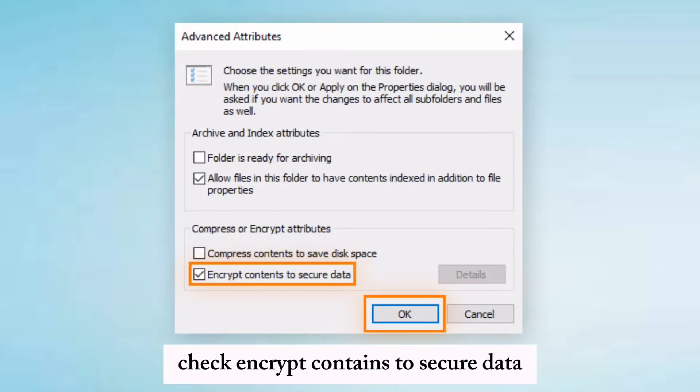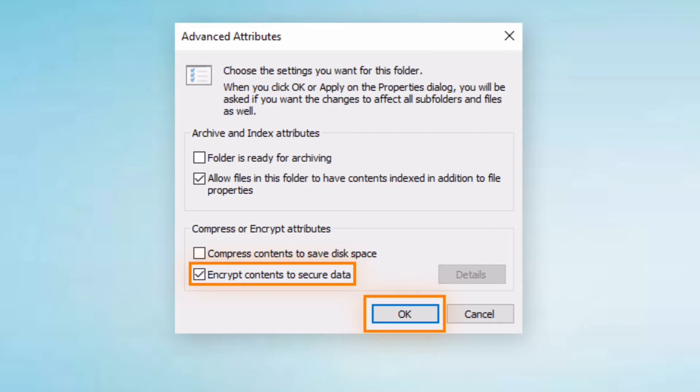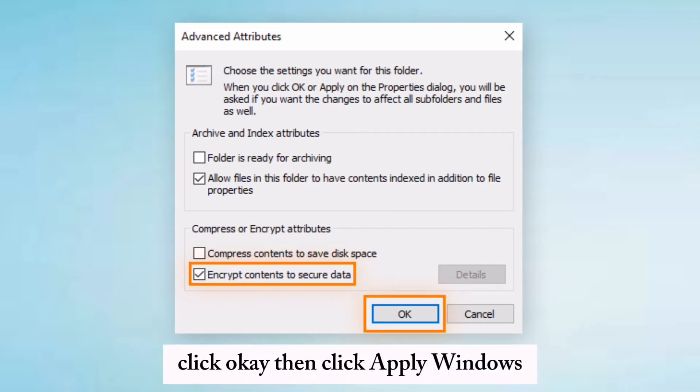Check 'Encrypt contents to secure data.' Click OK, then click Apply.